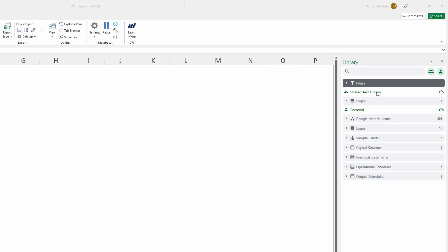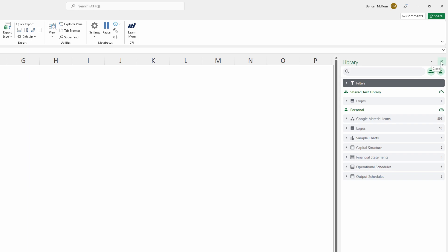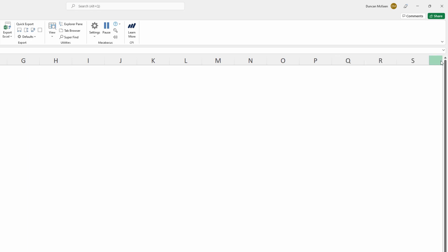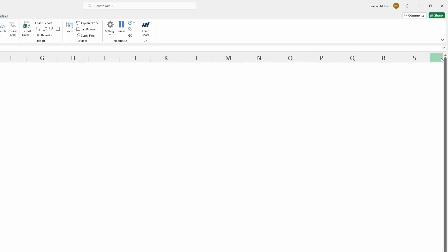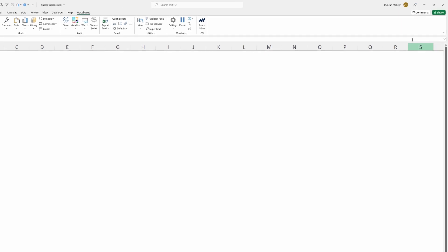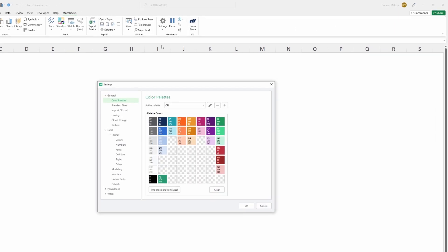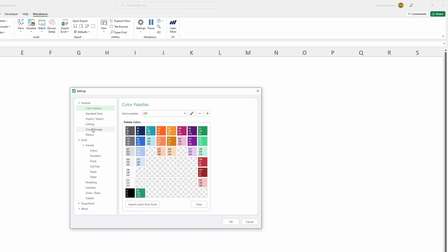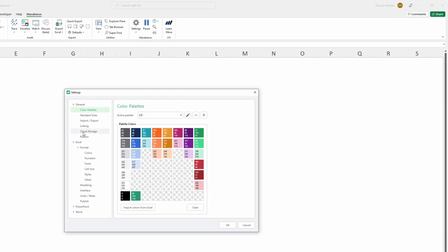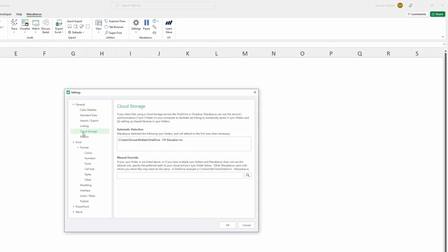Now before we get started we want to close out of this library pane here and we want to just check to see that things are set up for cloud storage. We want to check up here in settings configure and then down the left hand side if we click on cloud storage we want to make sure that we've gone through the steps of setting up our cloud storage solution that's appropriate for our organization. If this has not yet been set up please refer back to our videos on setting up cloud storage.